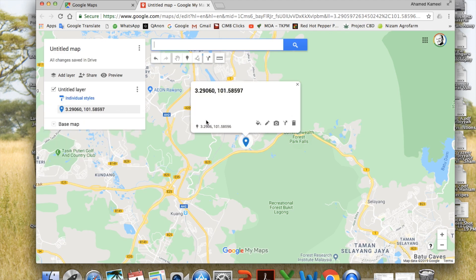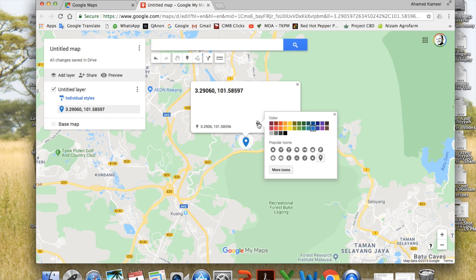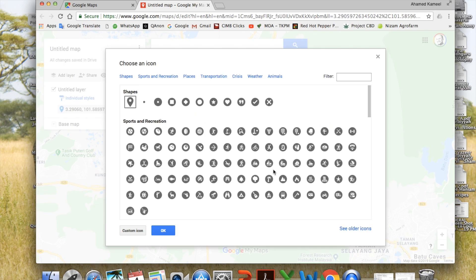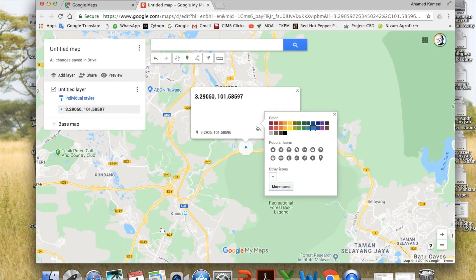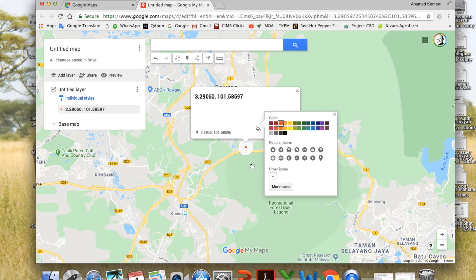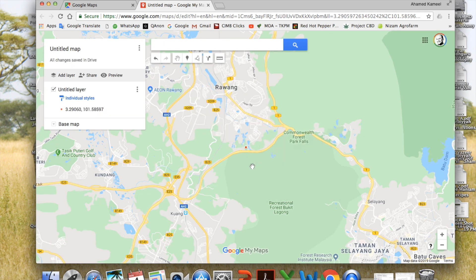So that coordinate is now added to the map. I do not like such a bulky marker, so I can go here and change the style. See, there are many popular icons here. I will choose more icons, and I prefer a simple dot like this. Then I say OK, and perhaps choose a red color. Alright, so I got a point here, the first point of my land in red.